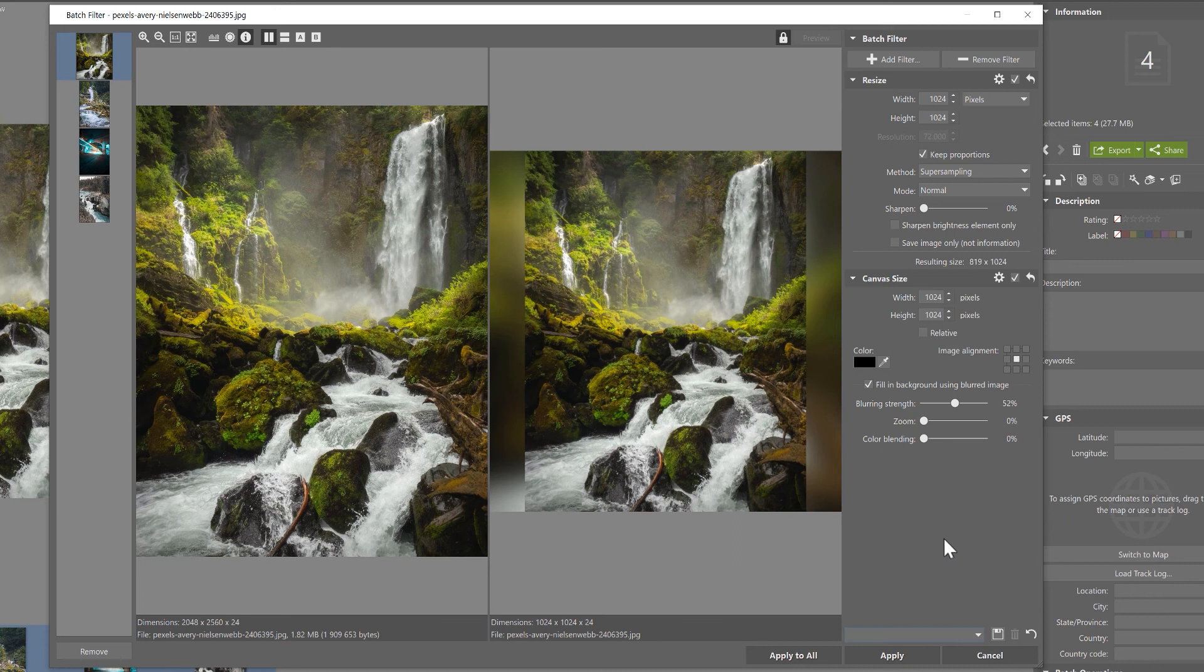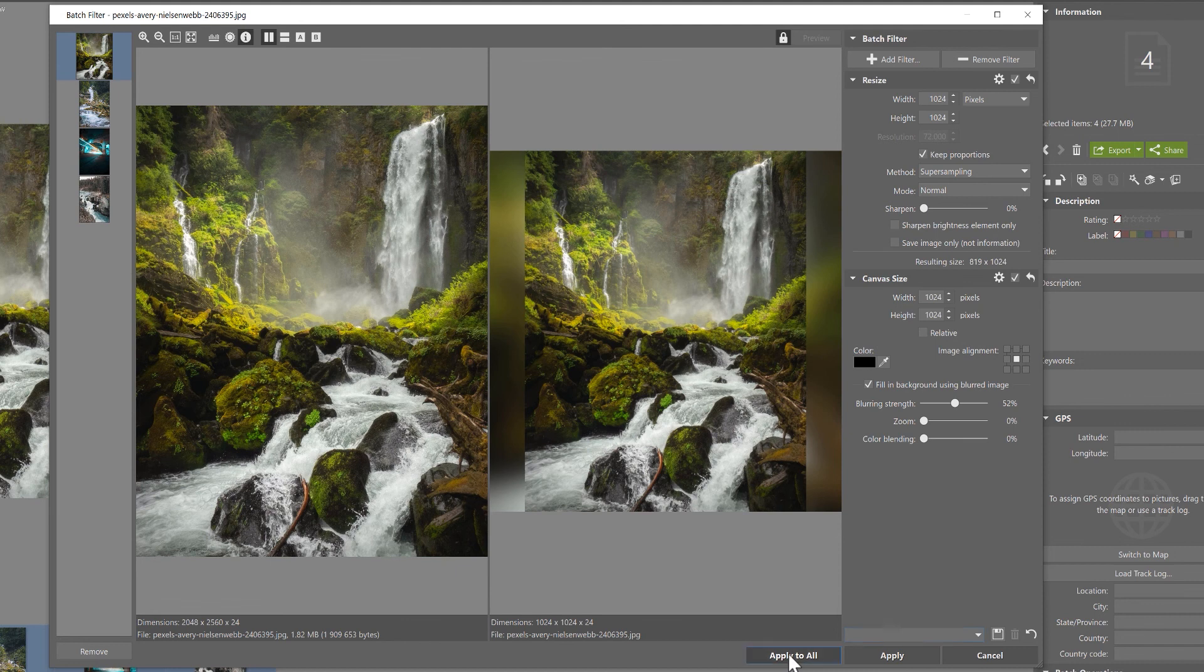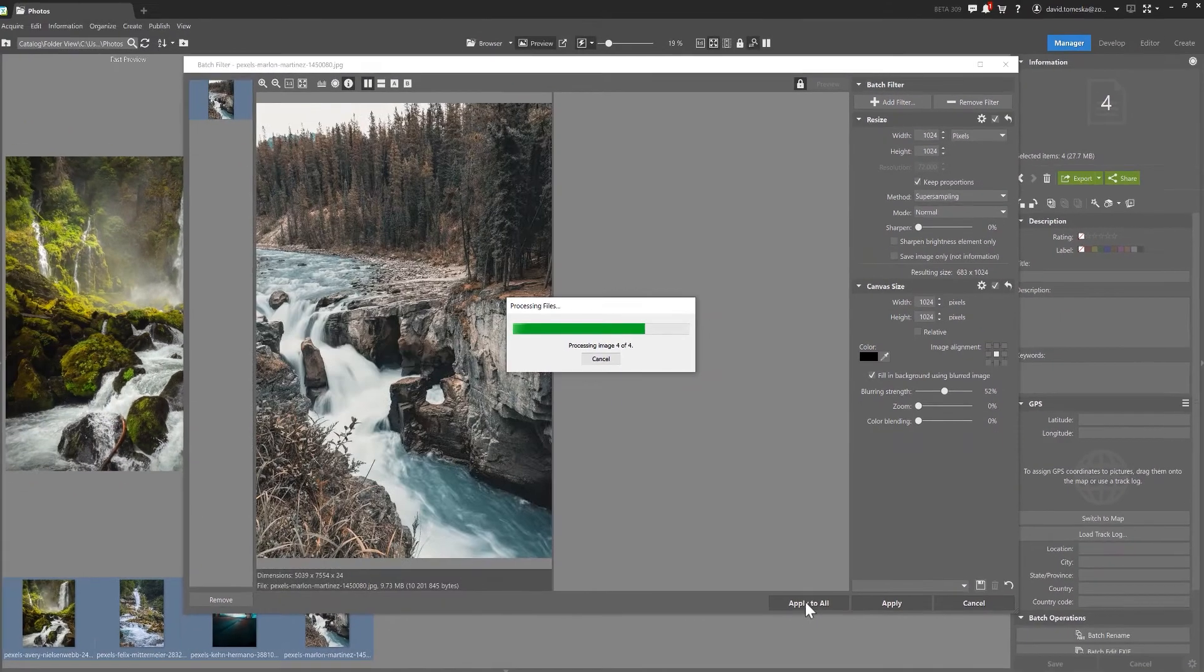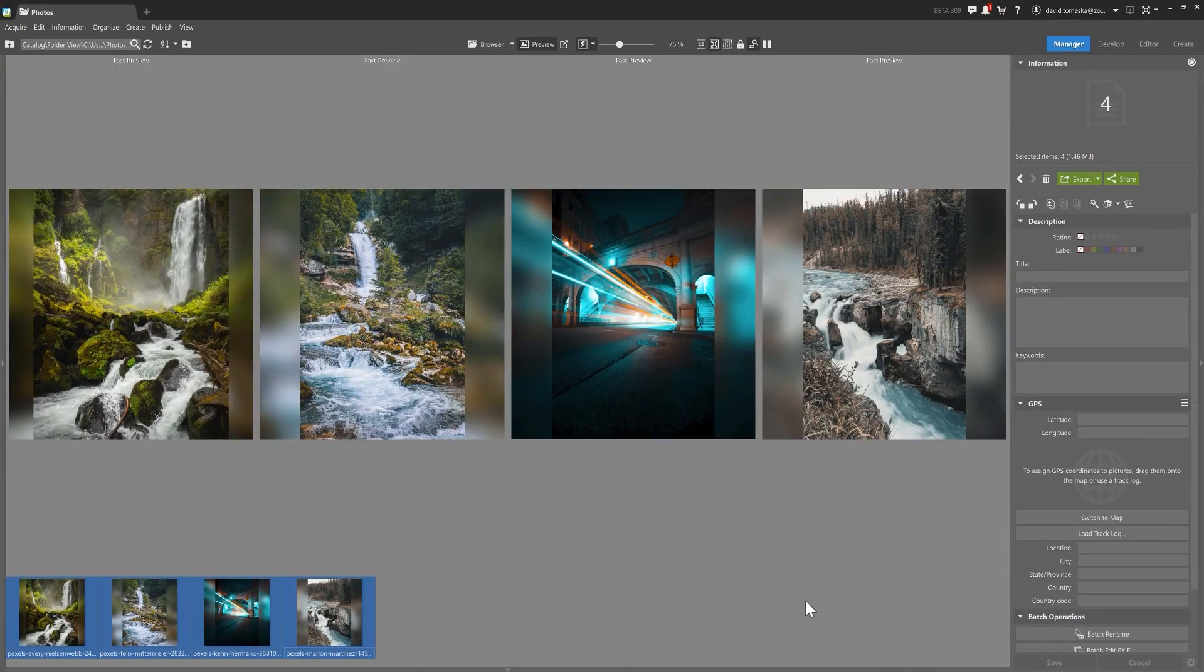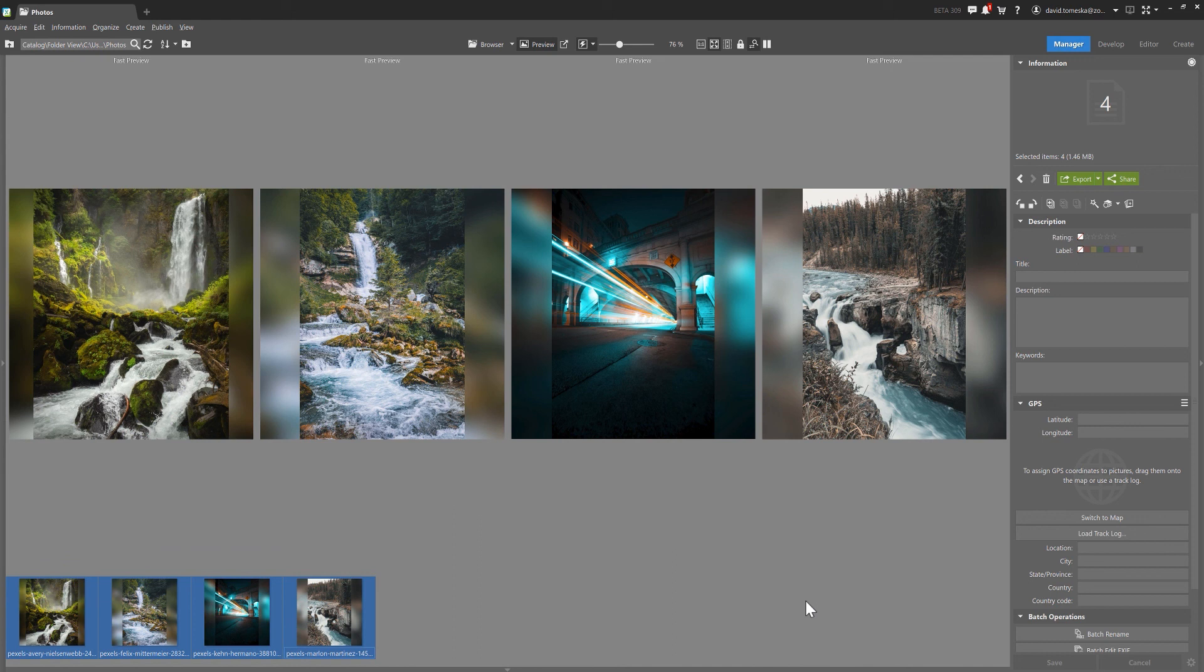To apply our new settings to all the photos we selected, click on apply to all. Notice how all the selected pictures now have the exact same format.